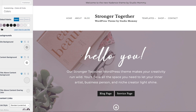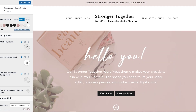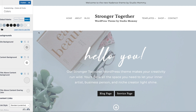For this tutorial, I'm using the Stronger Together Cadence theme, which is set in this purple color. If I click on Palette 2, it changes to a nude pink color, and if I click on Palette 3, it changes to a blue color.